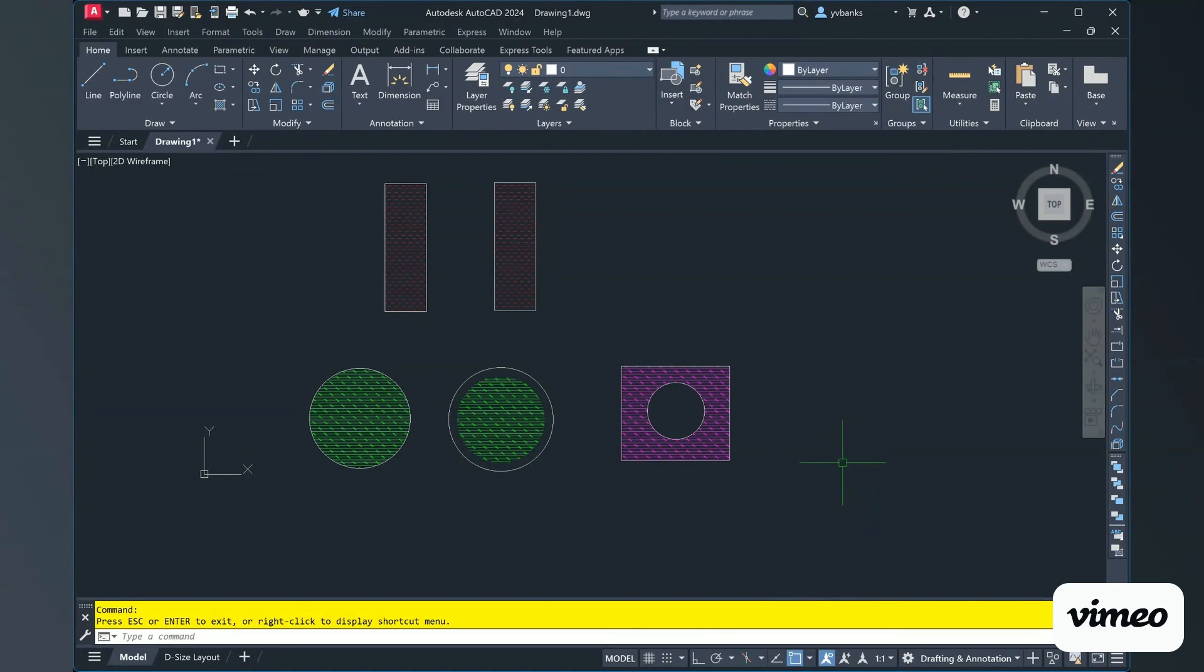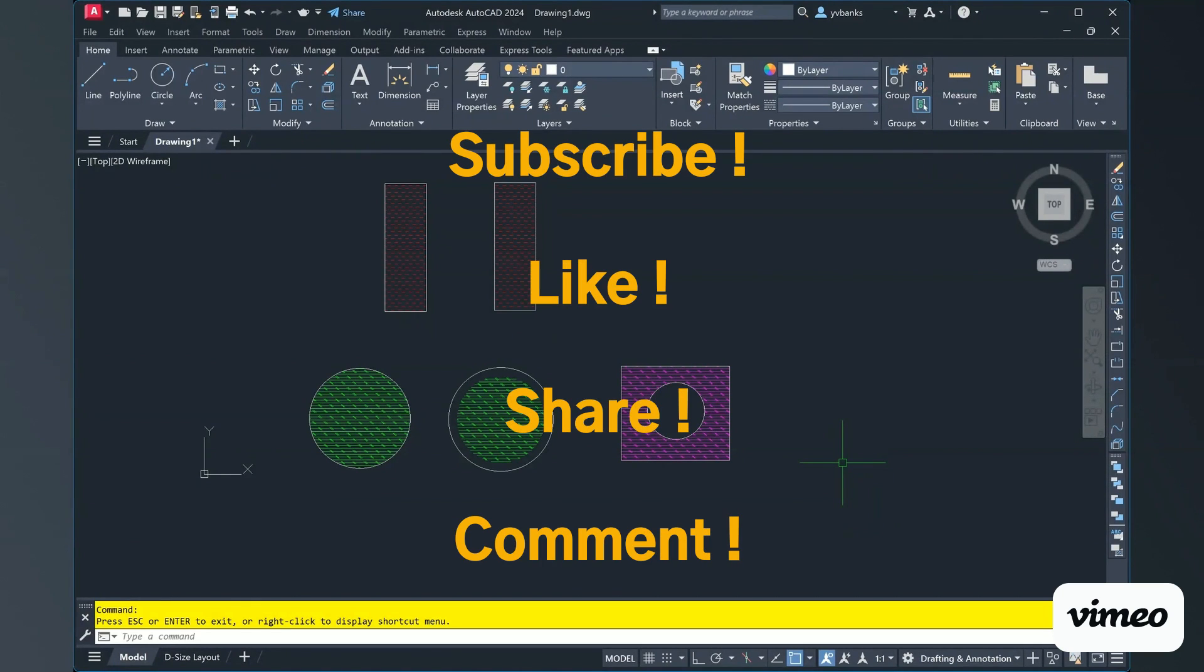Thanks for tuning in until next Wednesday. Remember again to subscribe, like, share and comment to the channel.